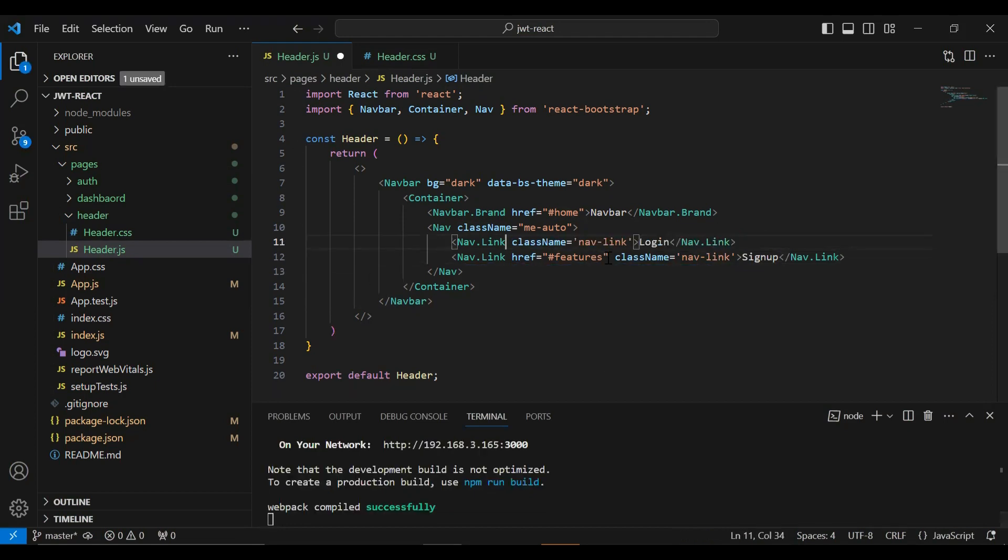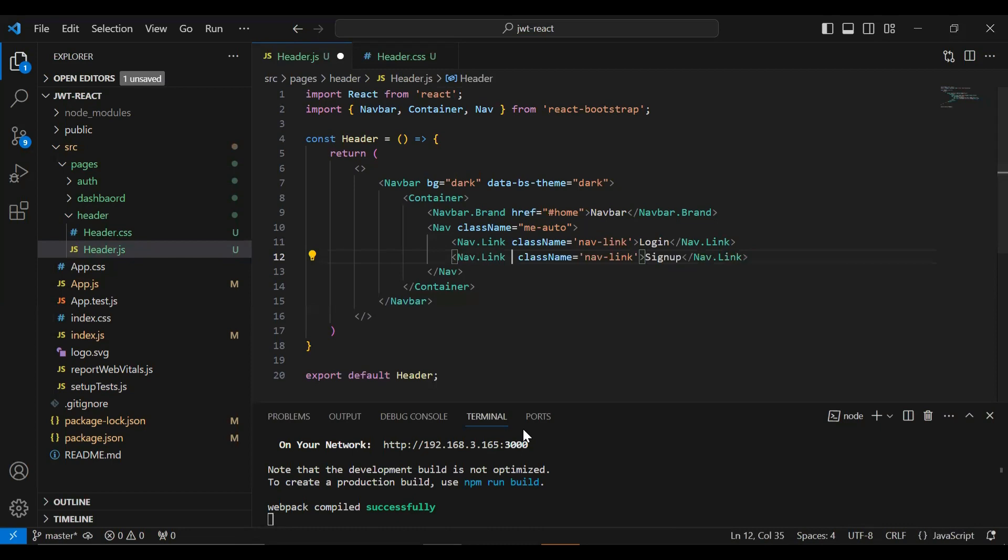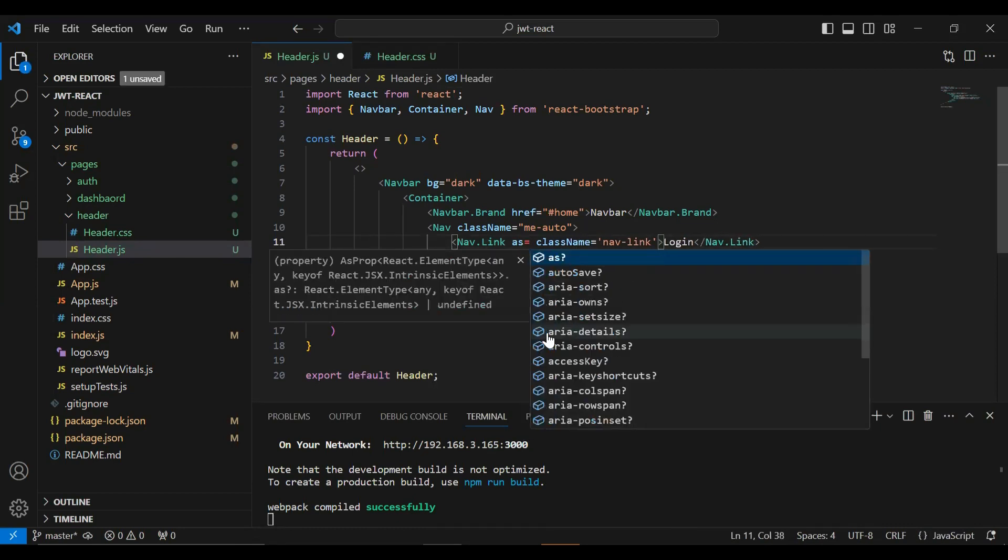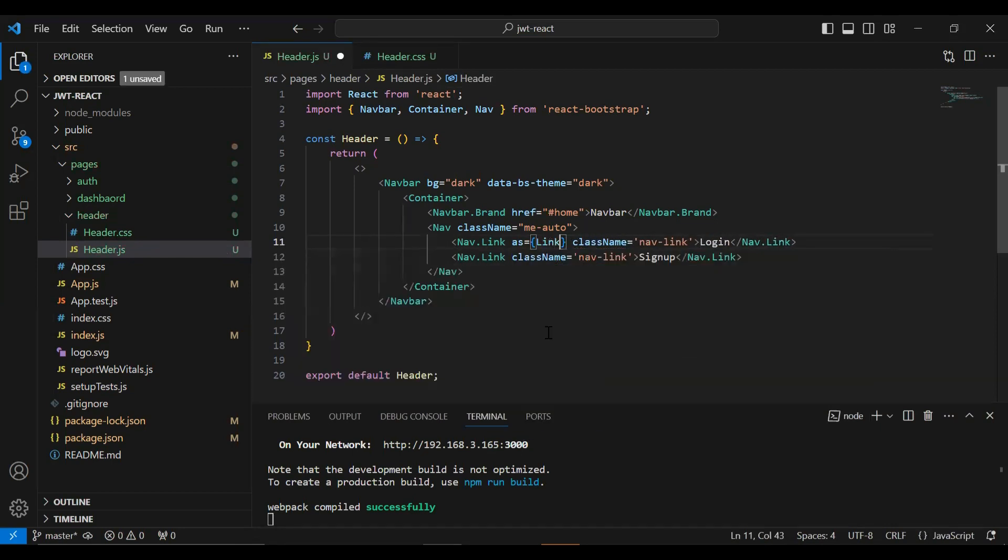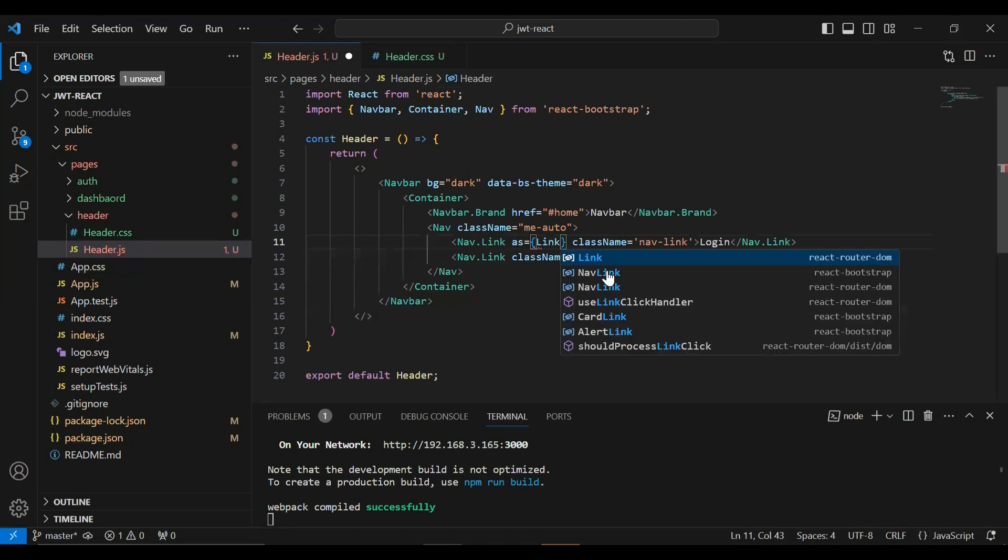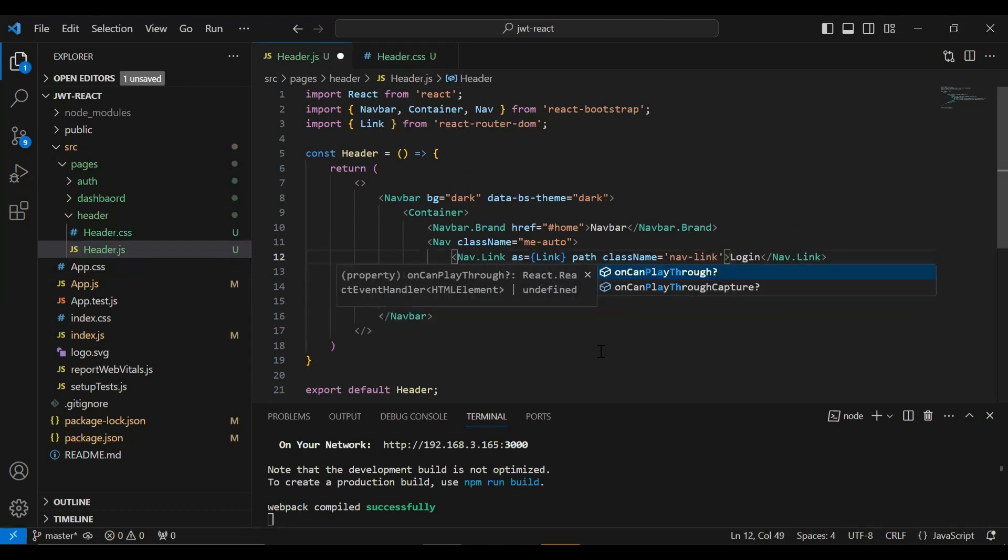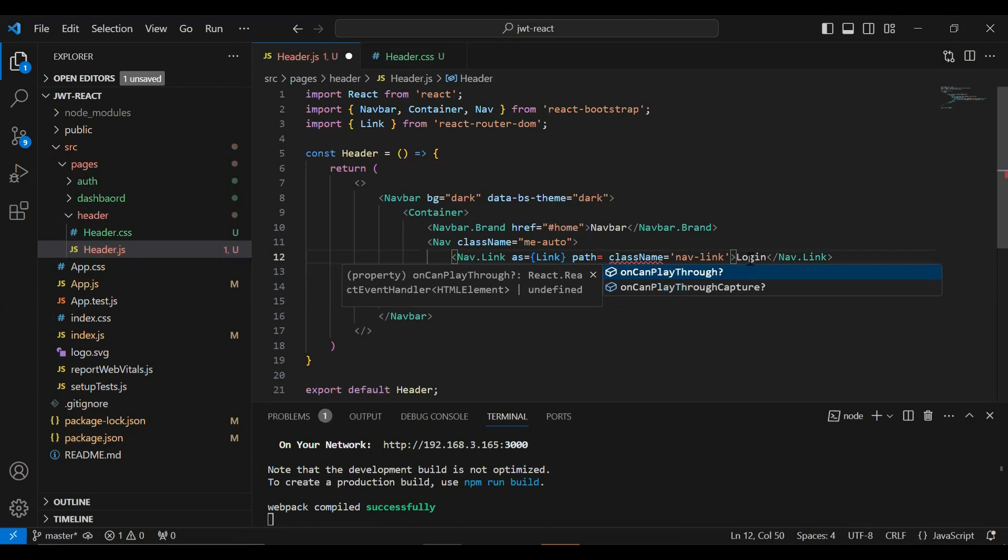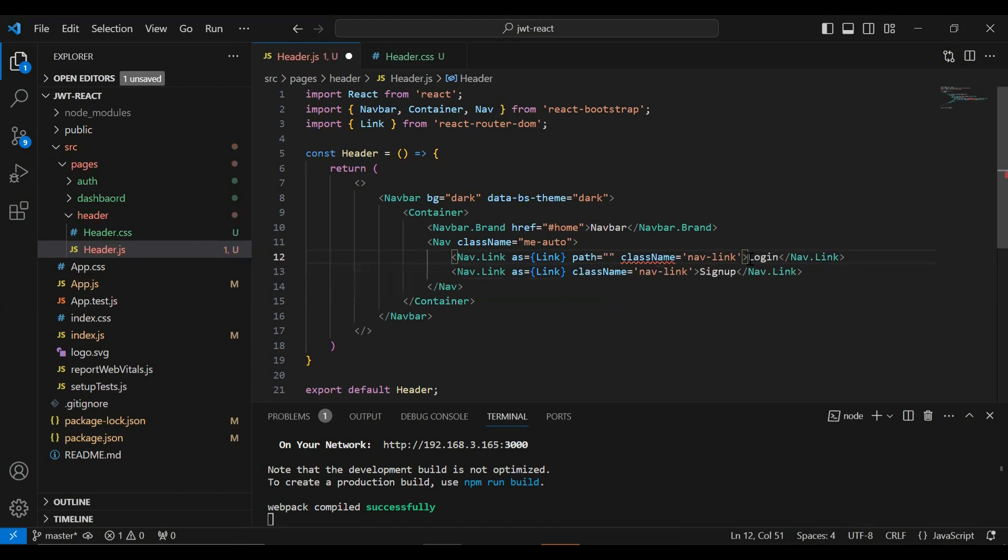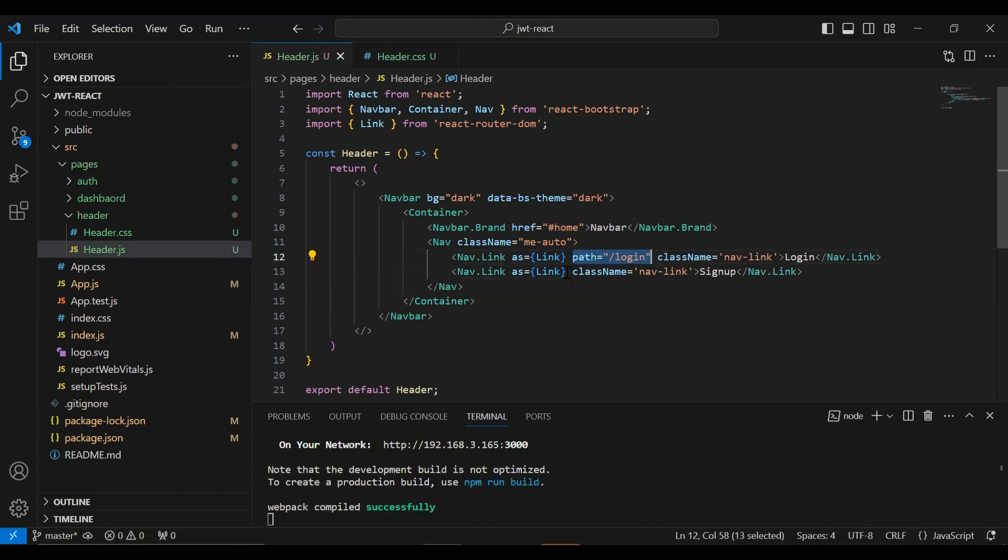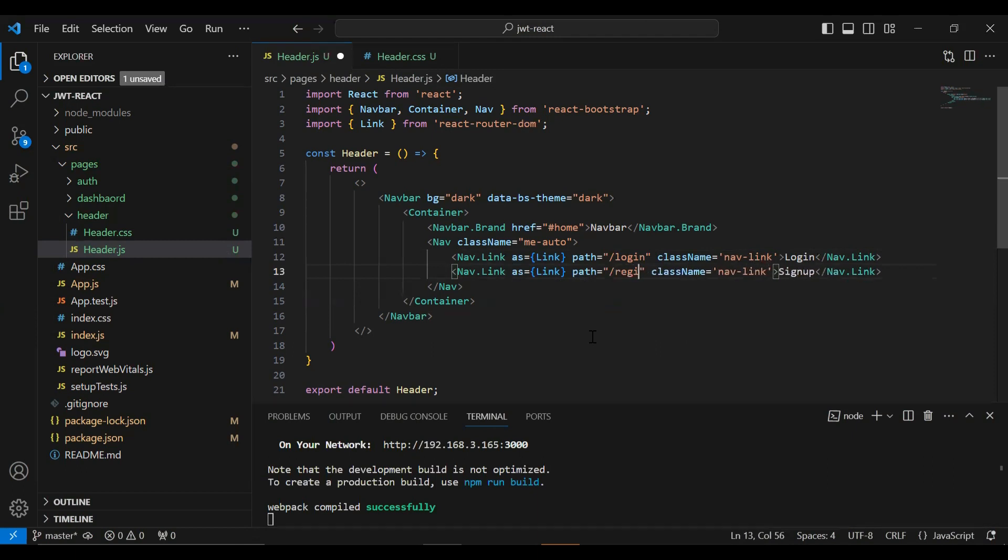Okay, let me remove this href because we will use here to. So here I'm going to add the property and it will be a Link from react-router-dom. And after that I'm going to add here the path to navigate the user to the login page when the user clicks on this login button. So let me add here the path that is /login and for the sign up that is /register.